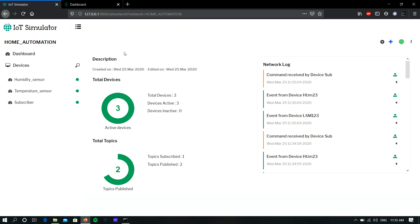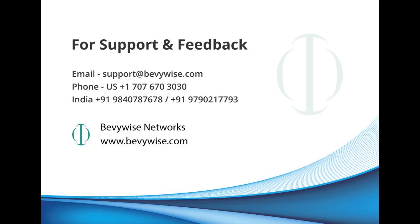Like this, you can connect the IoT Simulator to any MQTT cloud server. These are the steps to connect the IoT Simulator to a cloud server. Hope this will help you guys. For more videos, subscribe to our channel. Thanks for watching and see you!